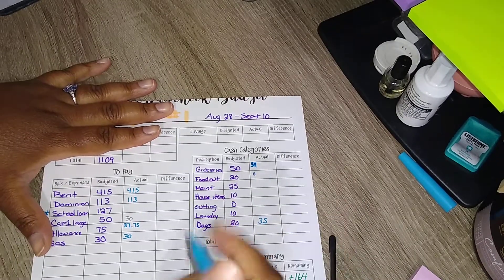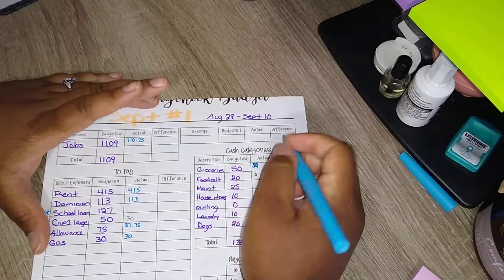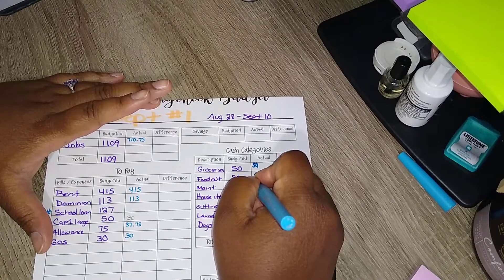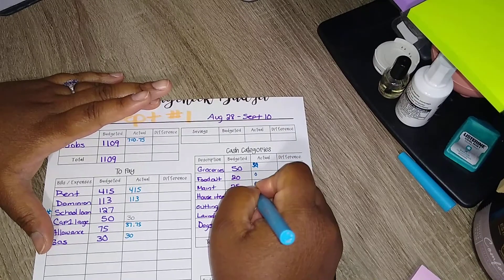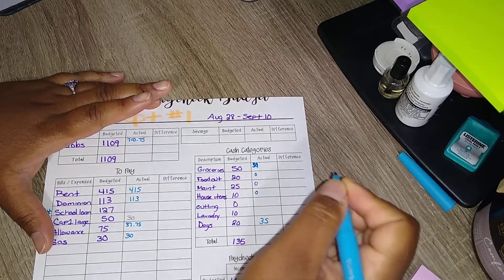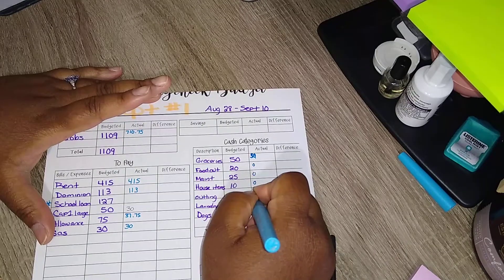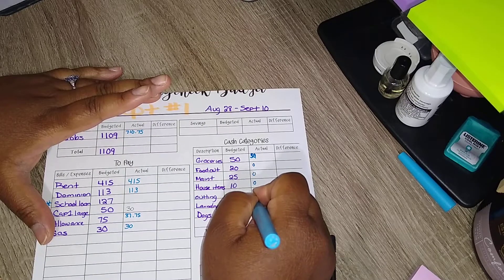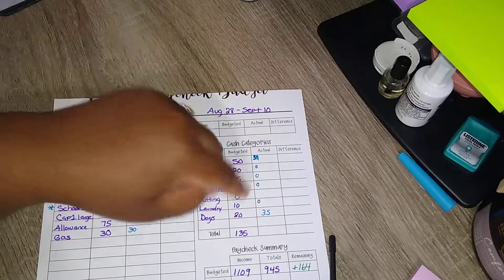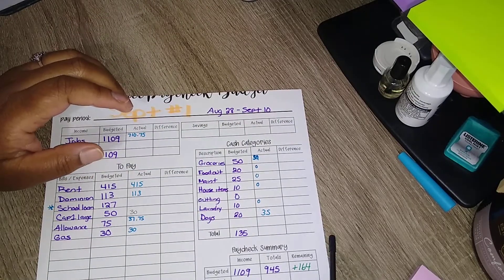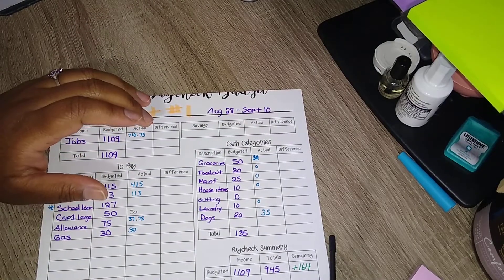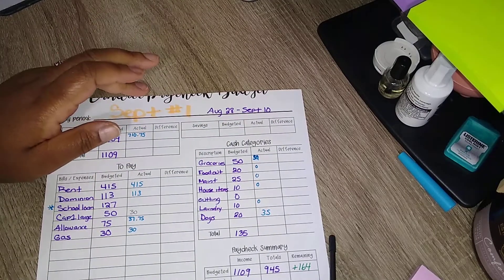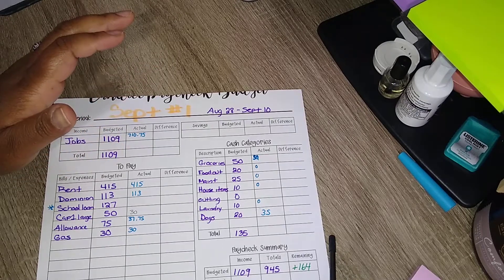Maintenance will be at zero, house items will be at zero, and laundry will be at zero for right now. I actually still have $10 that I'm carrying over. So there we go so far, y'all.